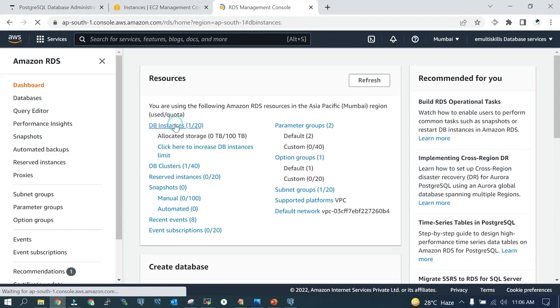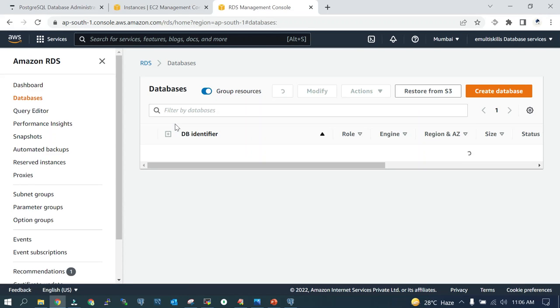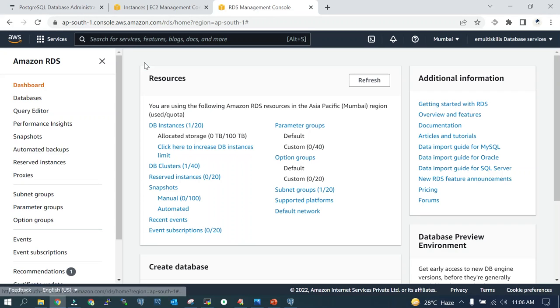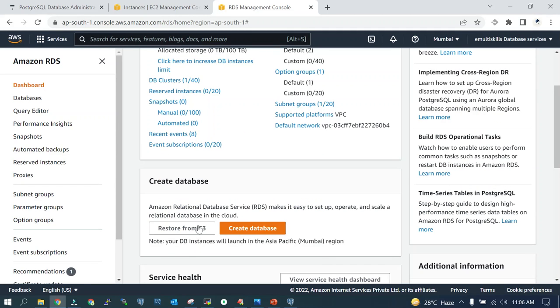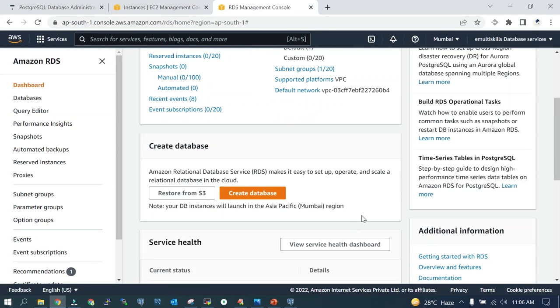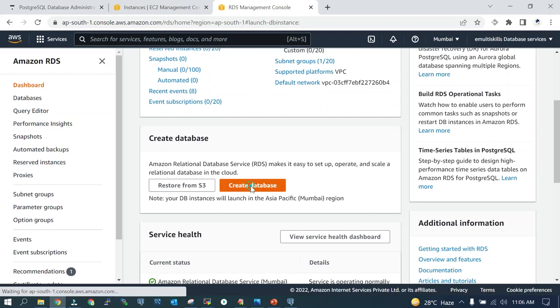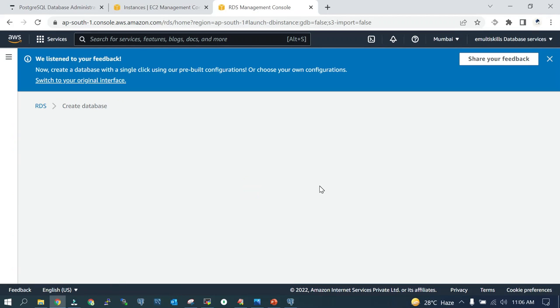I have already an Aurora Postgres cluster running. I'm not going to use that; we are going to do it from the beginning. This is my RDS console. You need to scroll down and you will see something like Create Database. You will see the create database icon over there and it will take you over here.